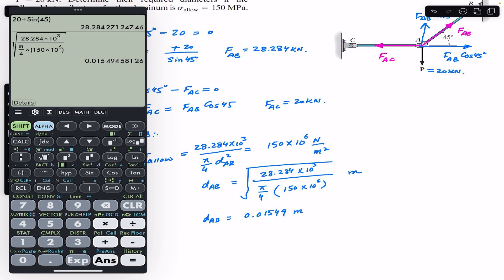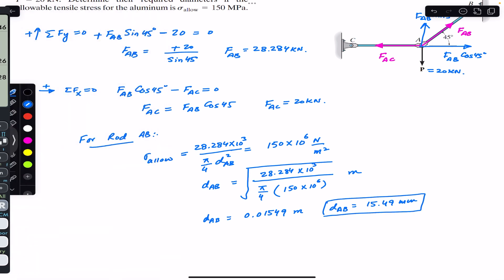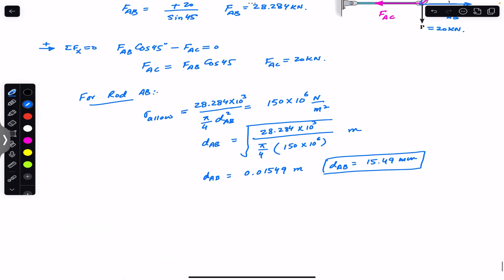Solving for d_AB gives approximately 0.01549 meters, and multiplying by 1000, the diameter of rod AB is 15.49 mm.